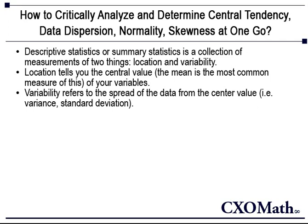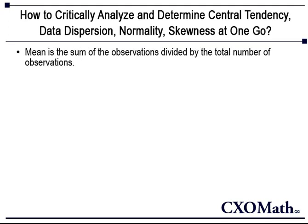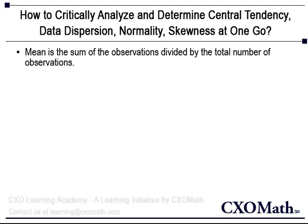The first statistic we are going to look at is mean. Mean is the sum of the observations divided by the total number of observations. It is the central tendency of the data.